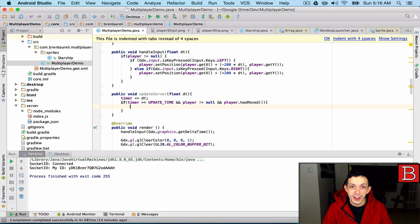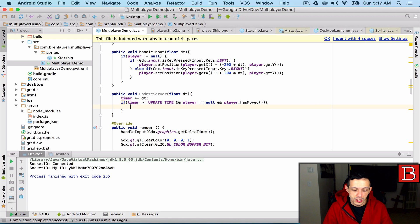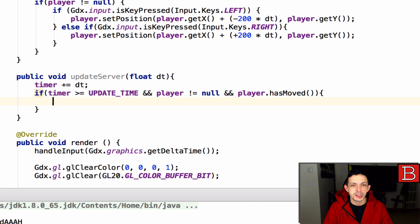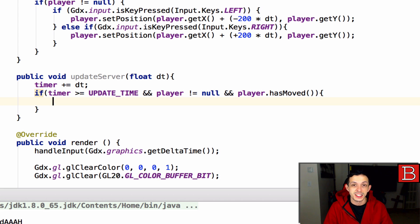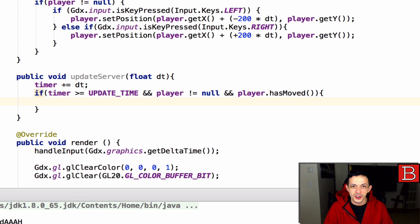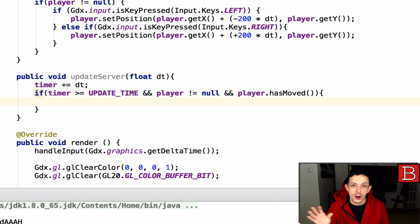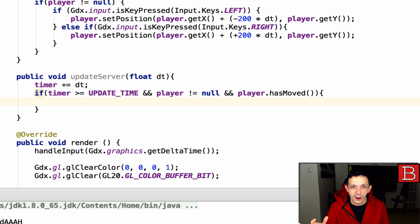Let's go ahead and create a package of data that we're going to send to our server and that data is going to include the x and the y coordinate. Now we could also send the ID but that could cause some problems with cheating. You could send somebody else's ID to the server and update other people's position, so we're just going to send the x and y coordinate and because the server has our socket information it already knows our ID anyway.